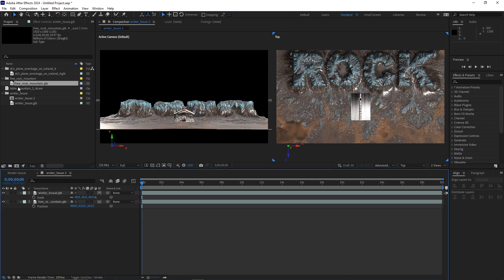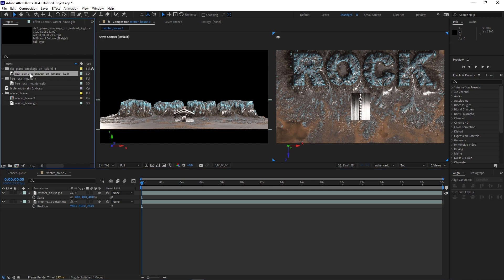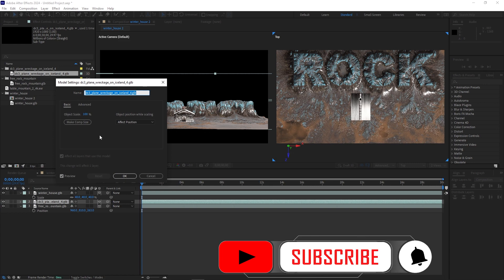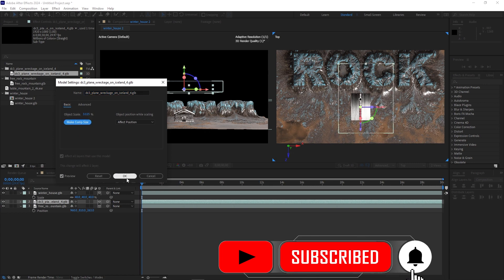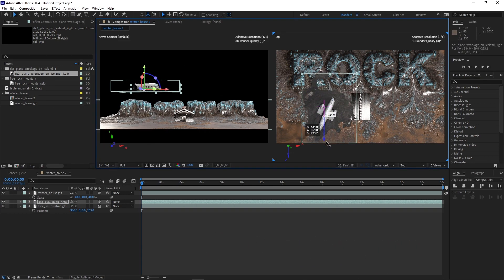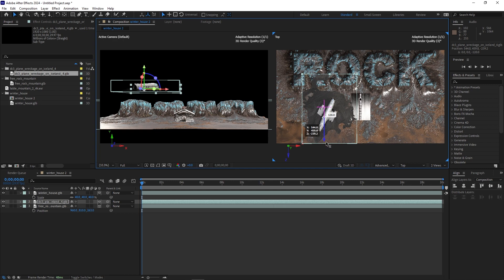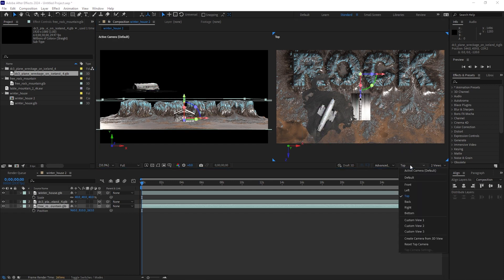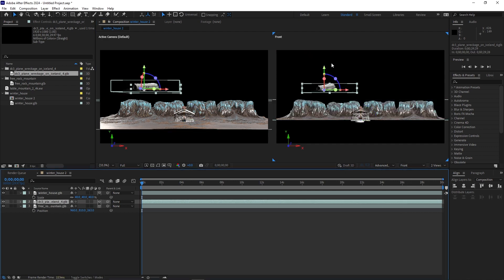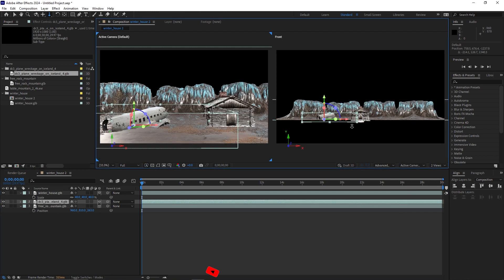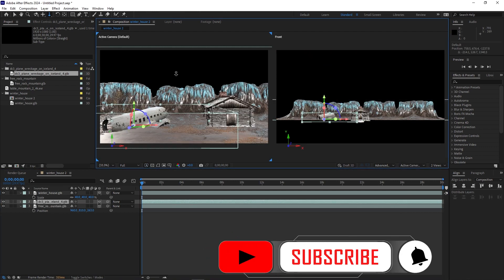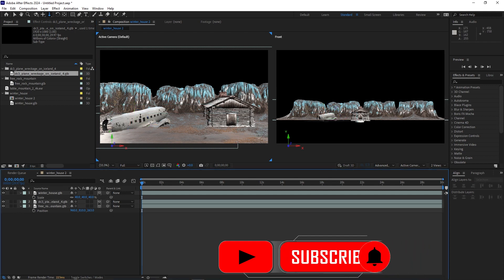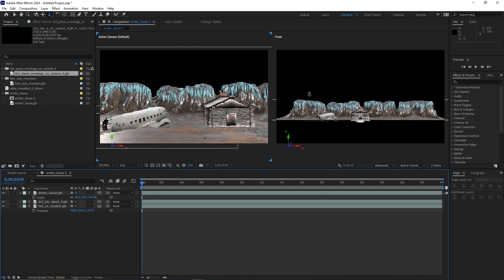I will go ahead and bring in another asset, this plane wreckage, and I will stick it here in the same composition on this side of the house, one end of the house. Let's go to the front. Let's push it down. This tutorial is about what happens in this background here.